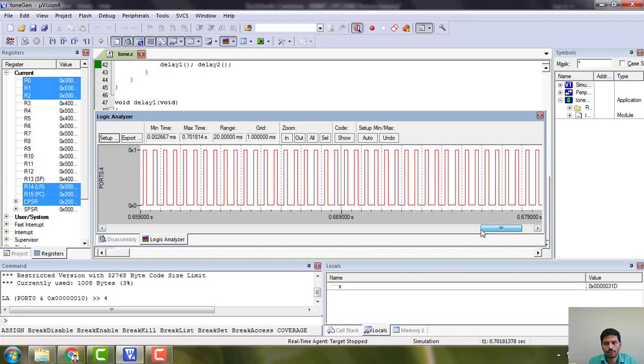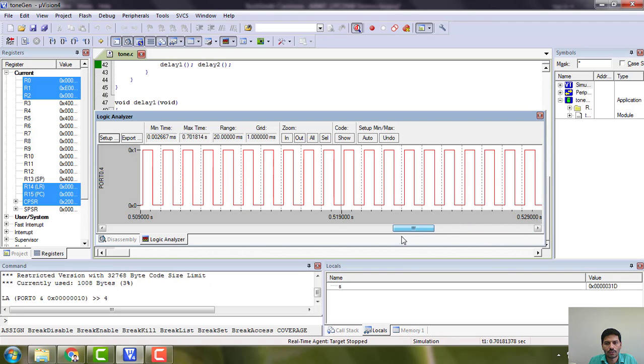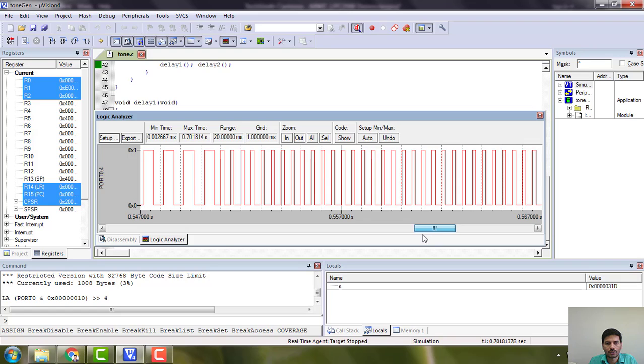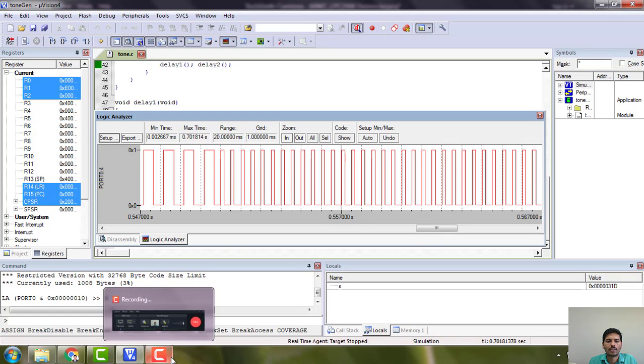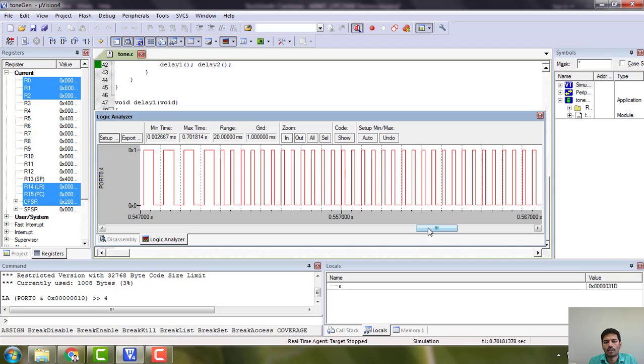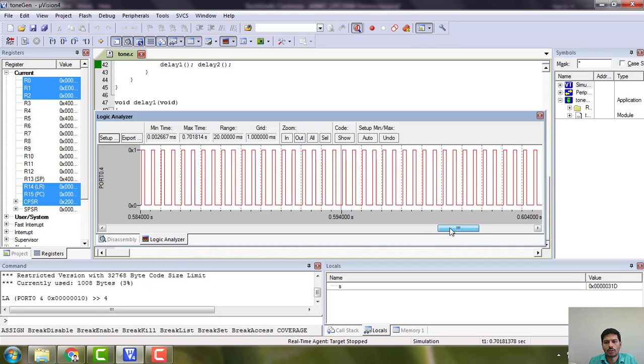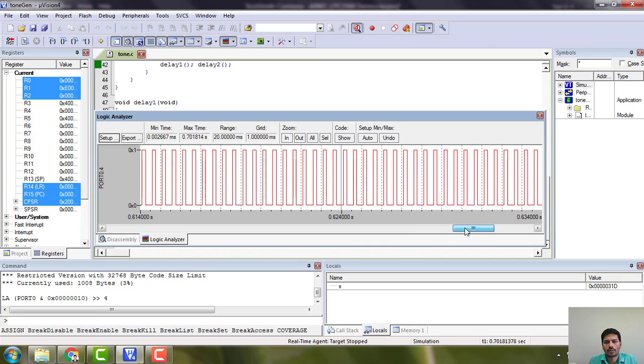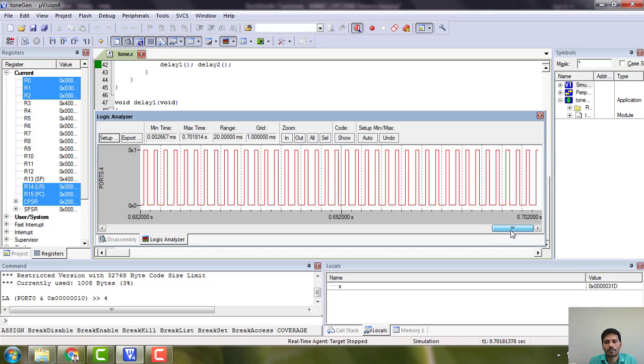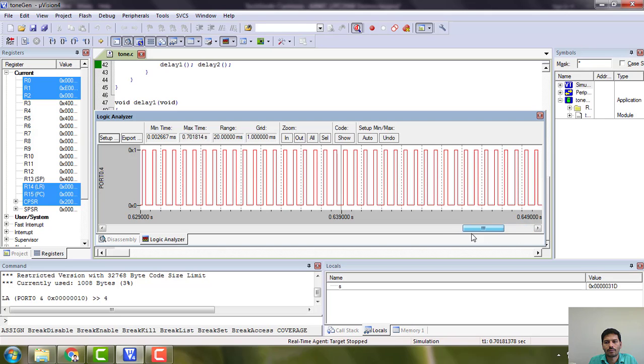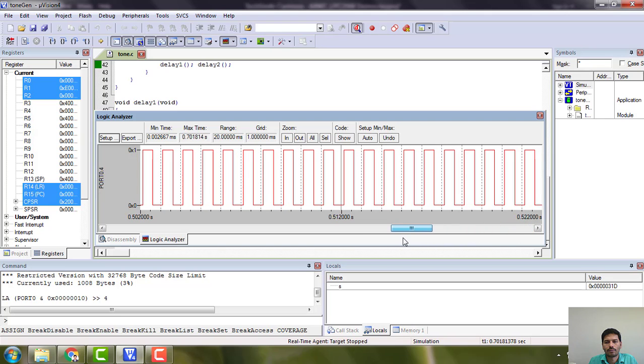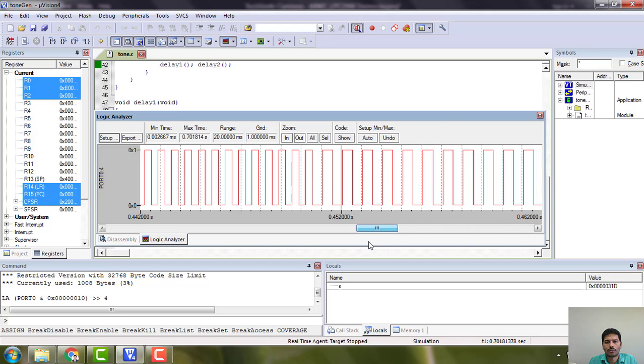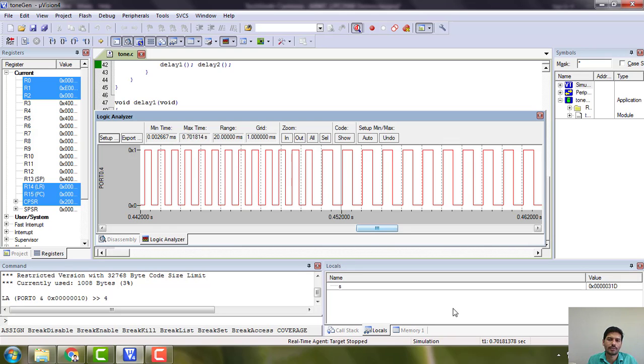You can see the different frequencies, the change in frequency. You can see the frequency here. This is one frequency and this is another one, and one more is there. You can observe here these are the three different frequencies that we generated. This is all about debugging here.